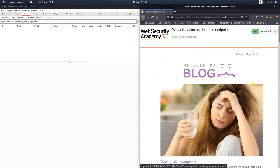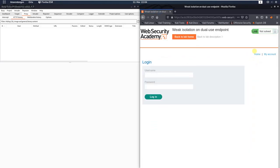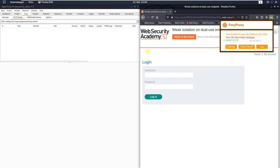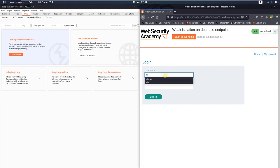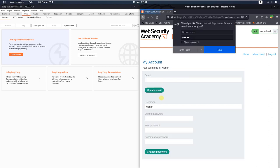Let us access the lab and click the 'My Account' link in your browser. First of all, make sure that you're proxying your traffic through Burp. In Burp, open the Intercept tab and deactivate the 'Intercept is on' button. Switch back to your browser and log in with your credentials: Wiener and the password Peter.